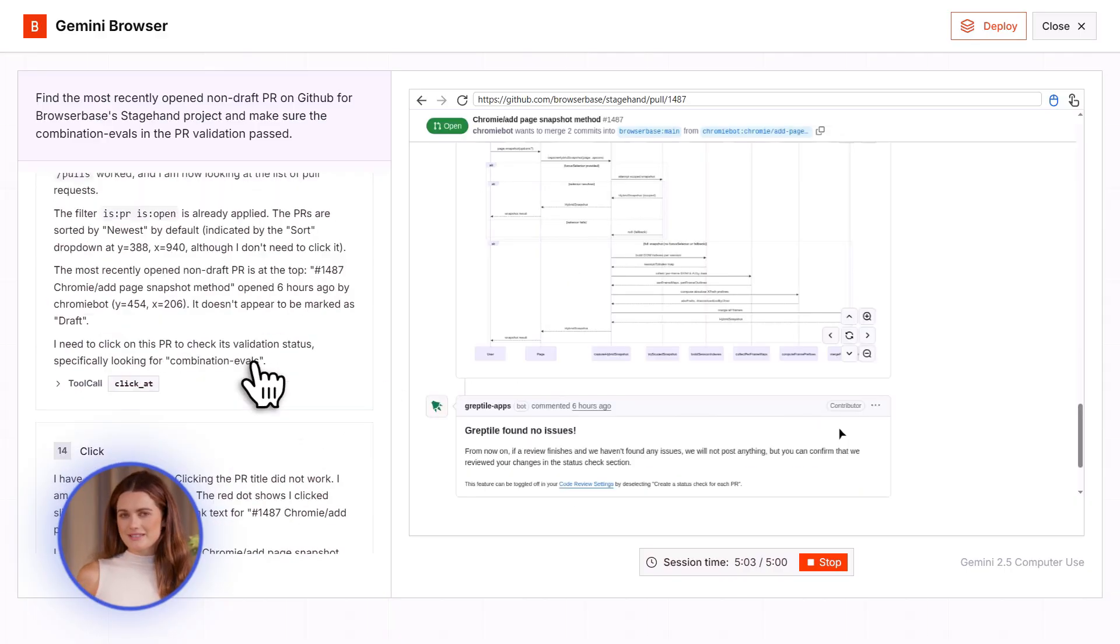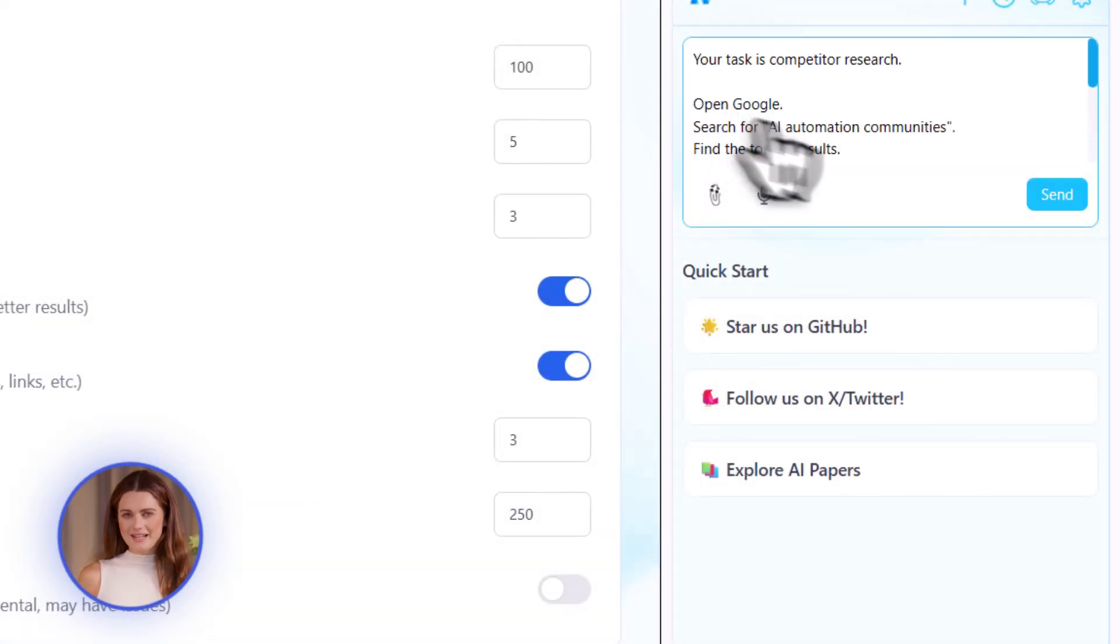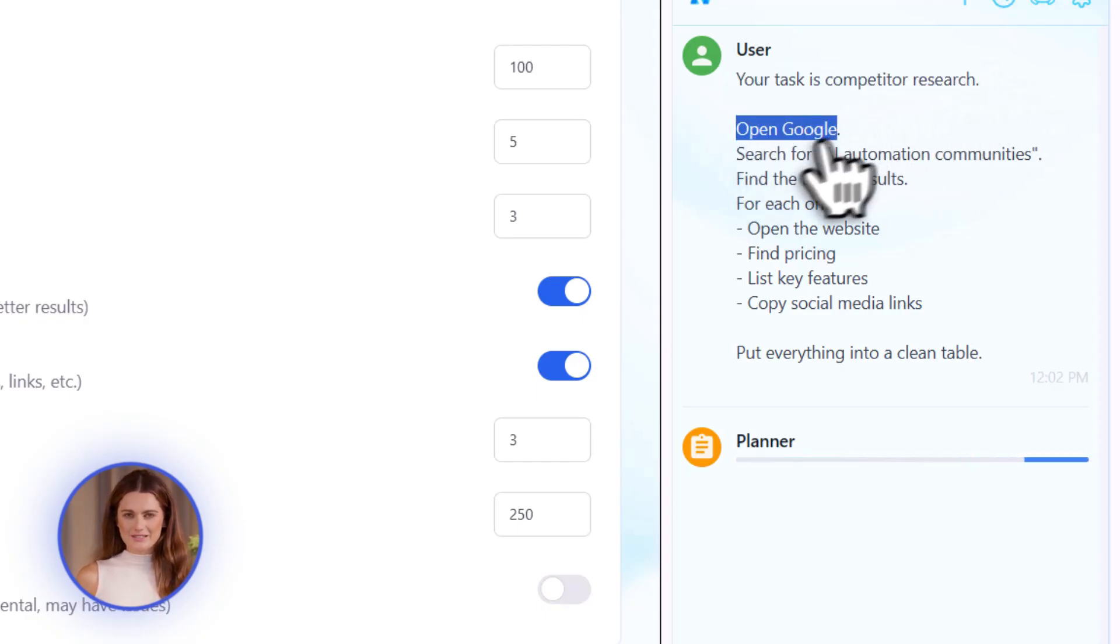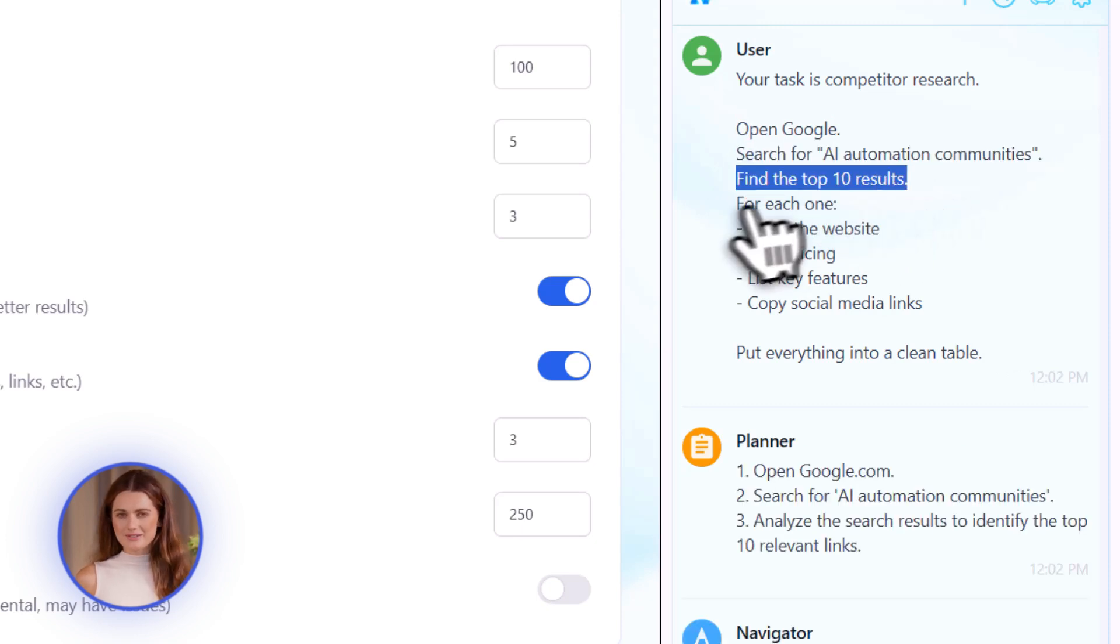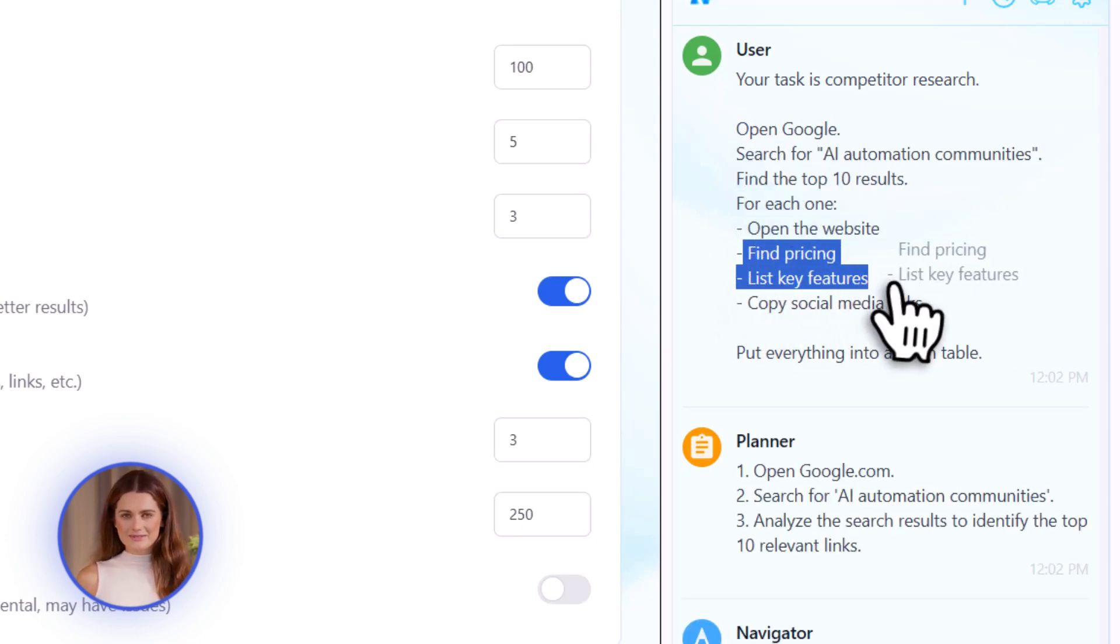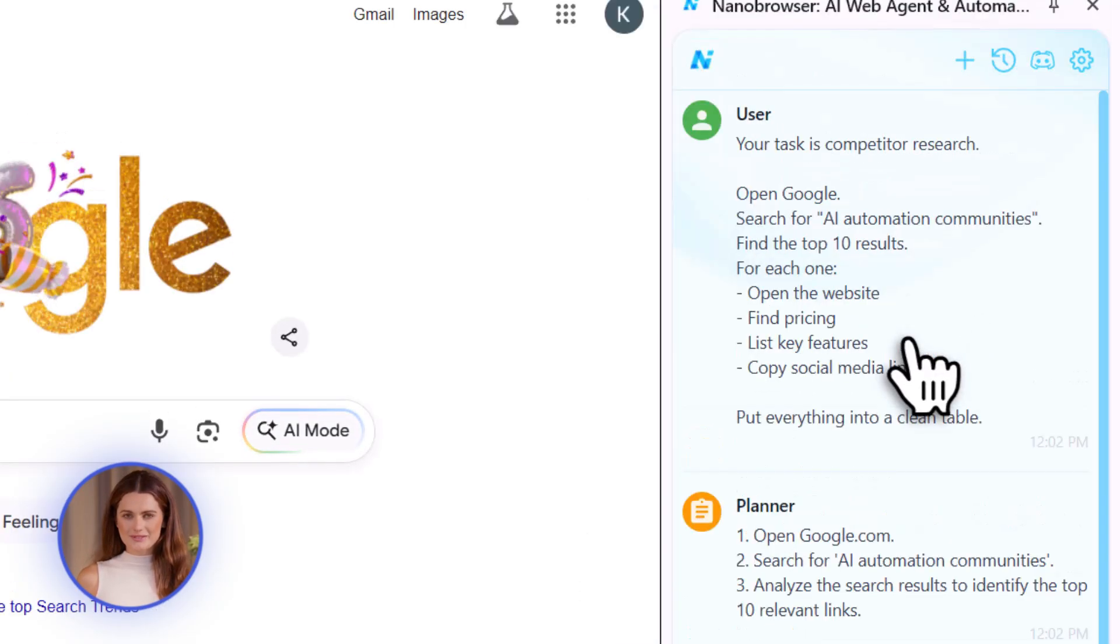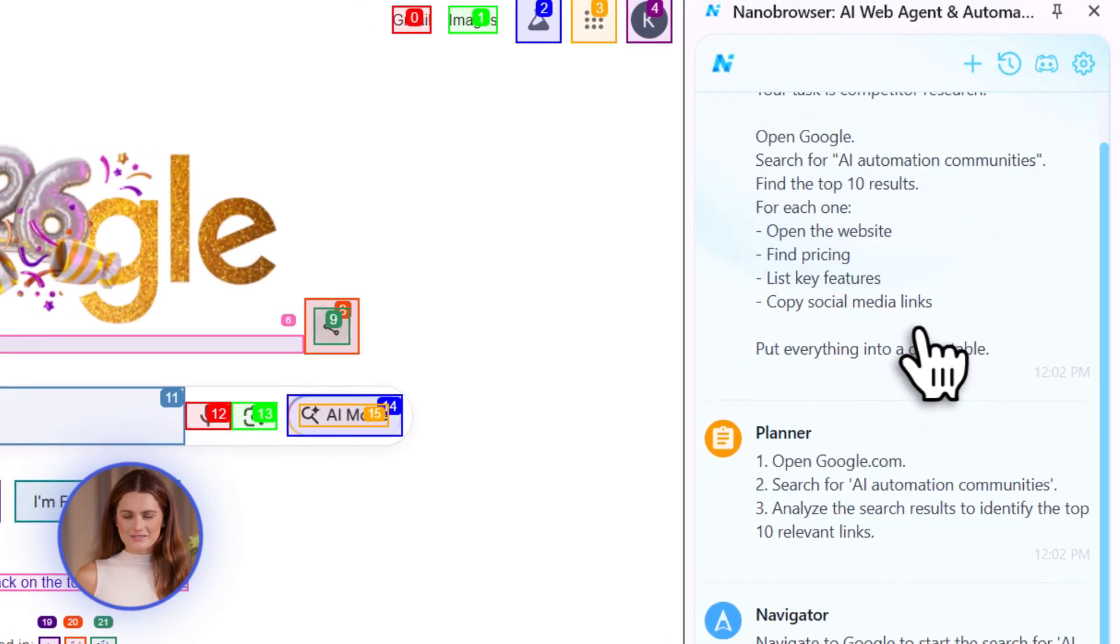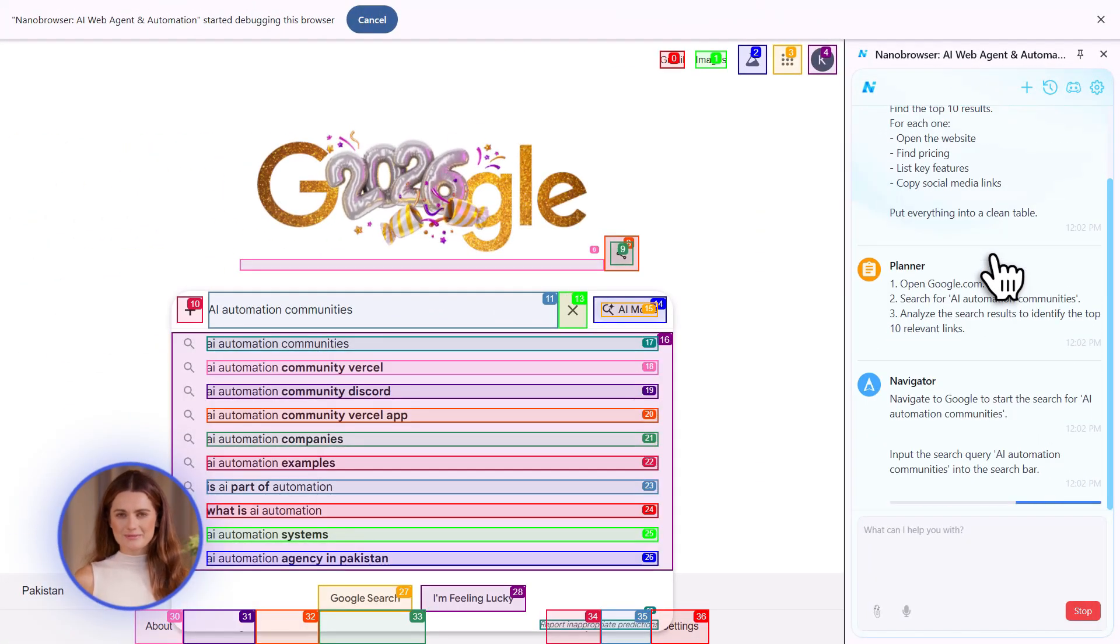Let me give you a real example. Let's say you want to research competitors for the AI Profit Boardroom. You could tell this AI agent to find the top 10 AI automation communities, check their pricing, see what features they offer, list all their social media links. The AI will open tabs, search Google, click through websites, copy information, put it all in a spreadsheet for you. All while you're doing something else.